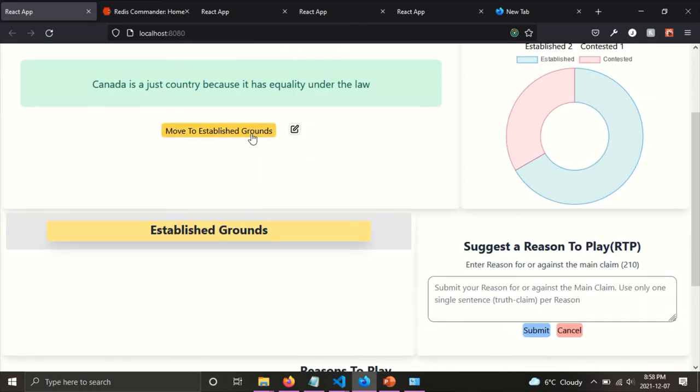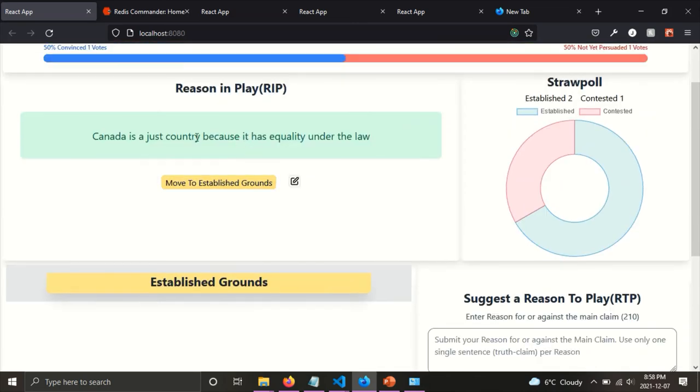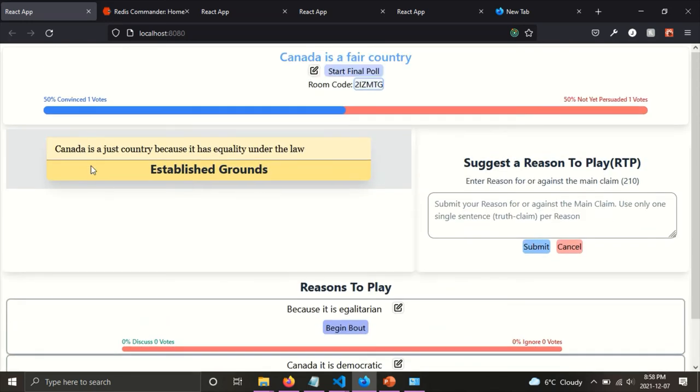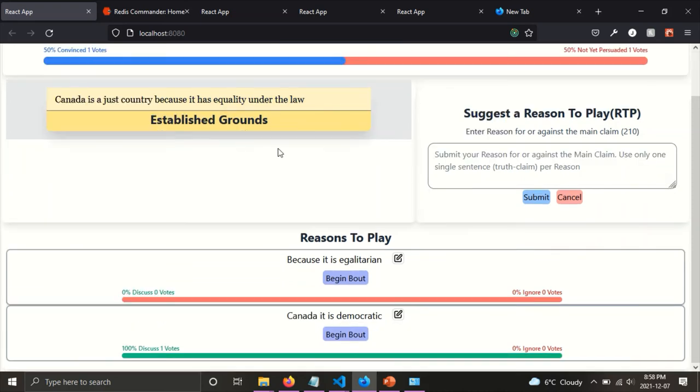And then also I can move this reason in play. If, if the reasons get discussed and people, a lot of people vote on it and establish the referee, you can move it to established grounds. And it is here because Canada is a just country because it has equality under the law.